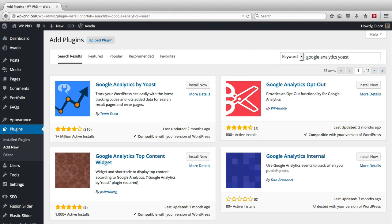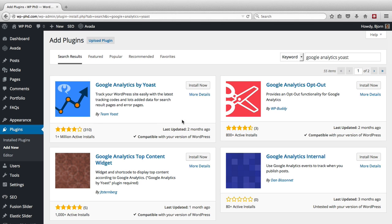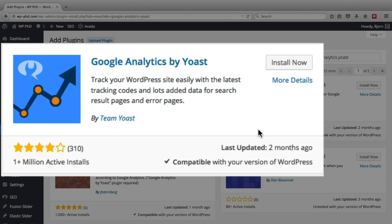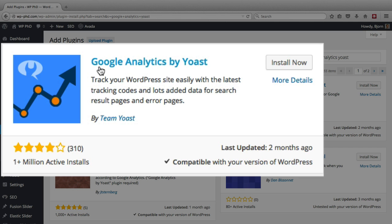I just like the plugins that Yoast creates because they keep them up to date. They work hard on their plugins, but if you have a preference for a different one, feel free to use that, as long as you can filter user roles, which is one of the main benefits of using a plugin like this. So this first one here, Google Analytics by Yoast, I want to install that one.